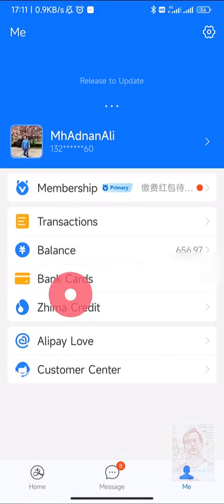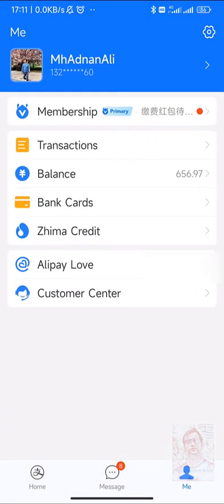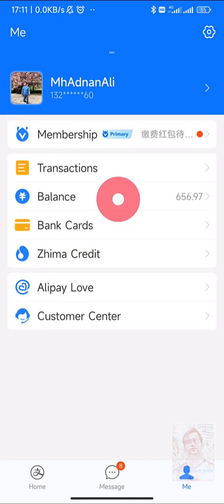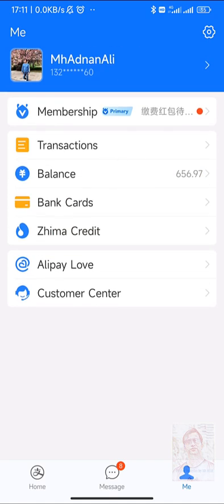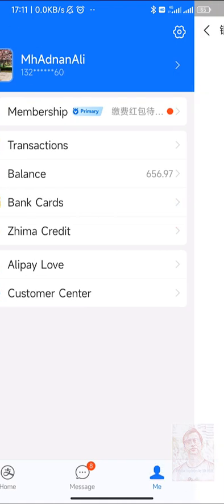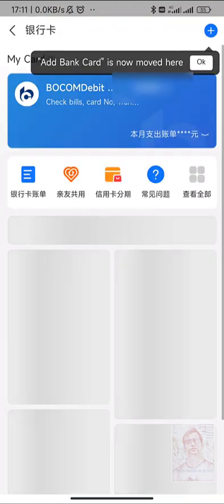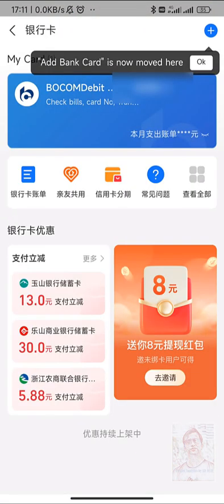This will show my transaction details, which I don't want to show you. This is my balance, which also has my transaction details. And this is my bank card section. I'm going to open it.